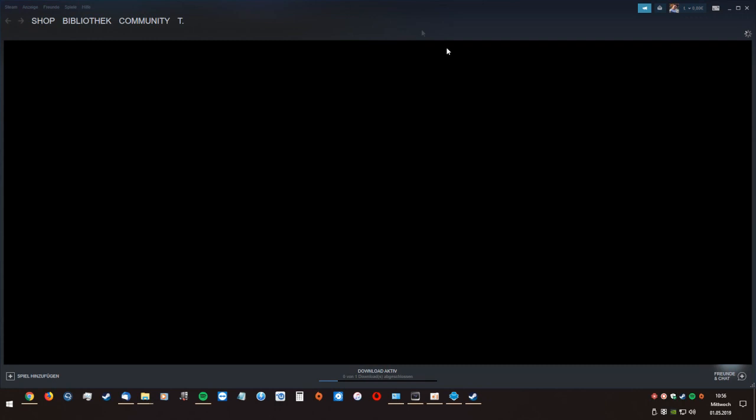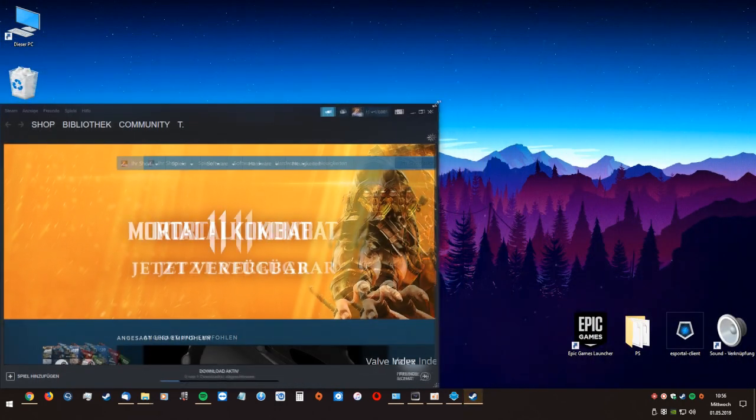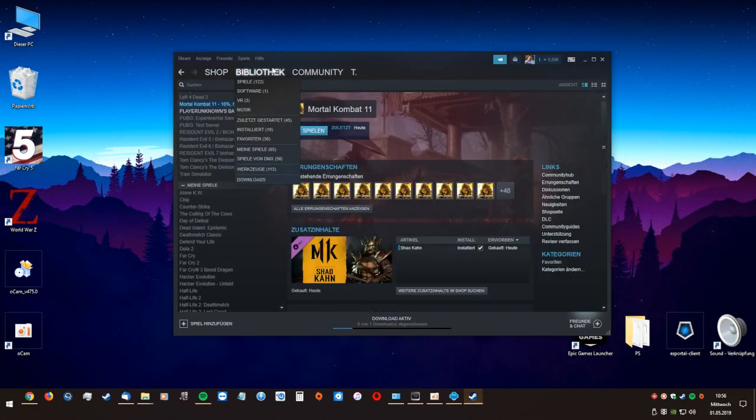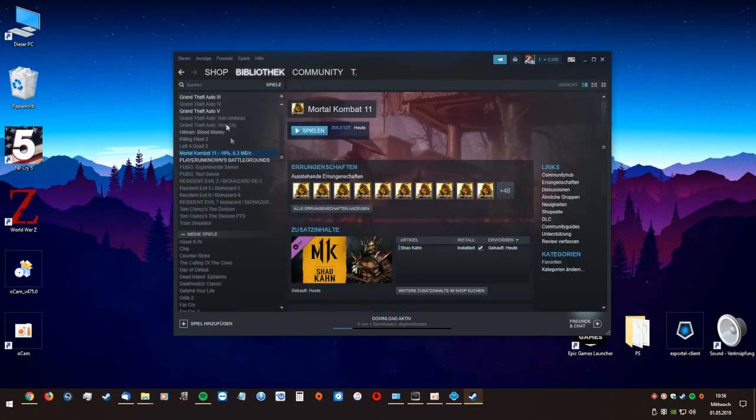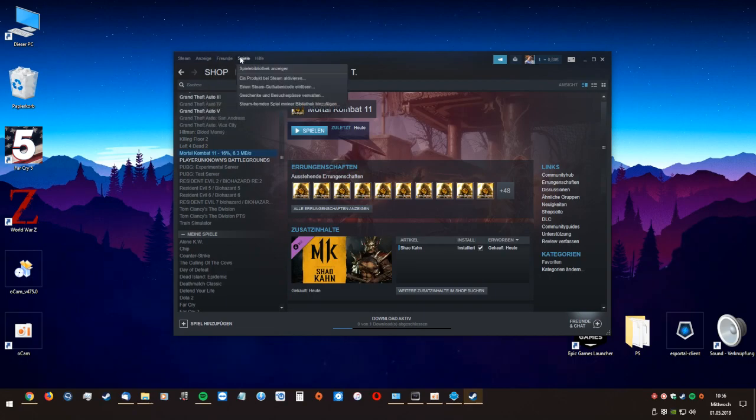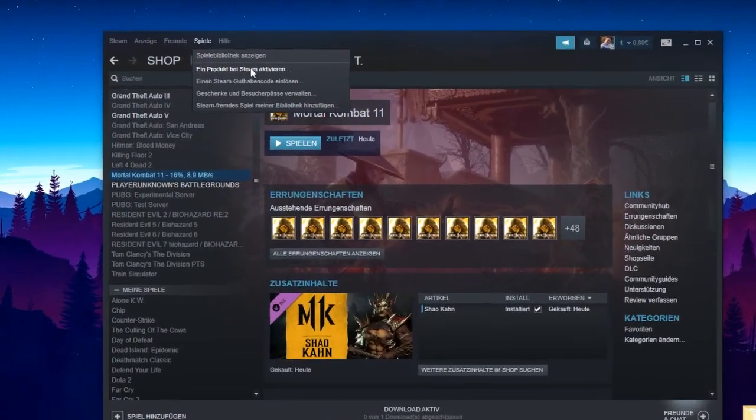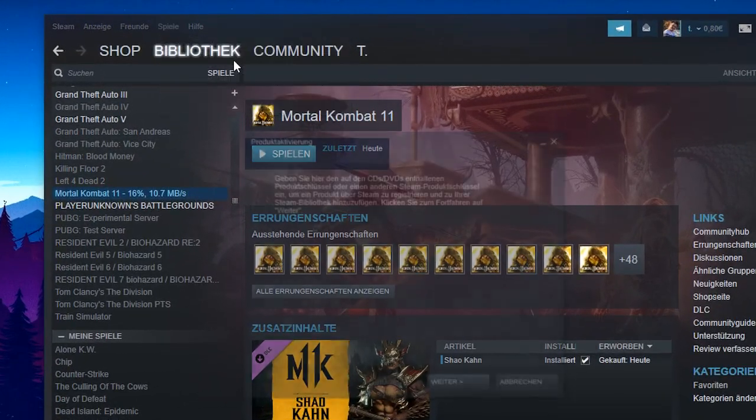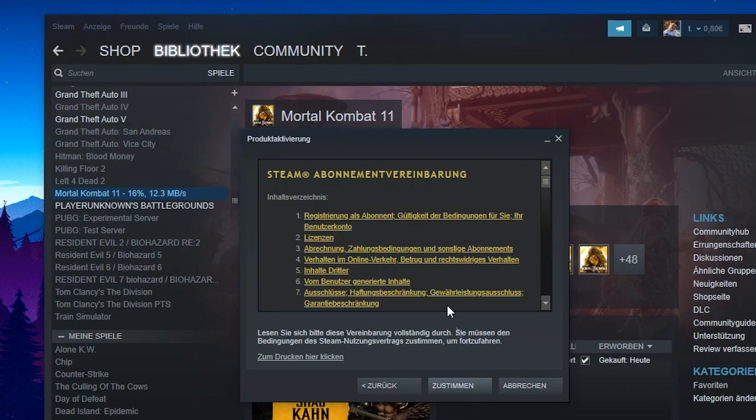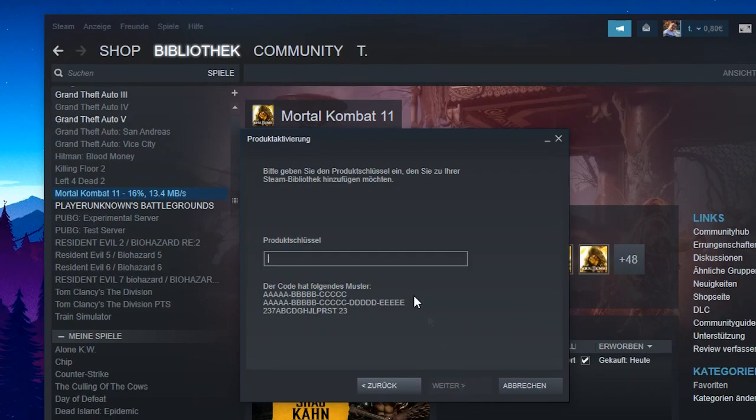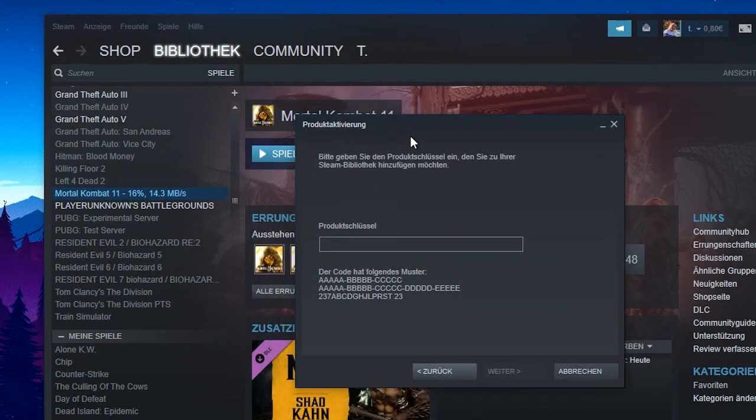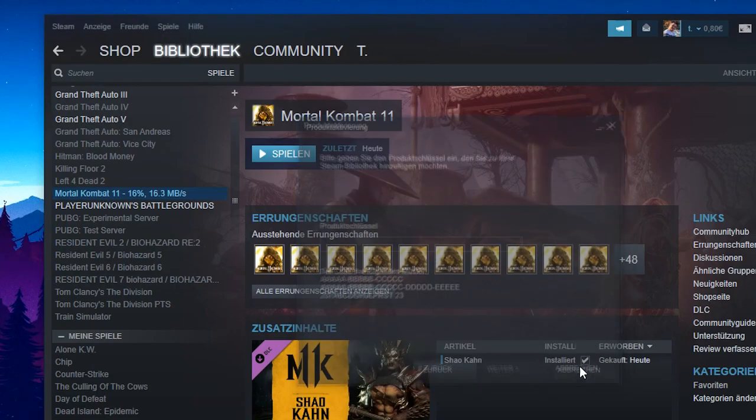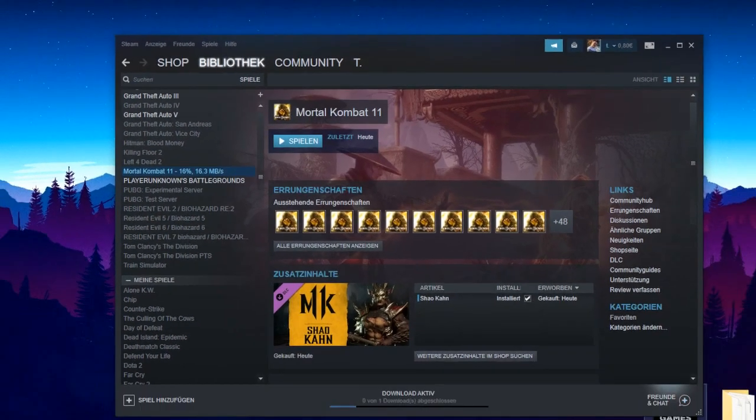After that, you only have to go to games, product activation, next, agree, and put the key here. After that, you will see that it activated the game. You're gonna click close and exit Steam again.